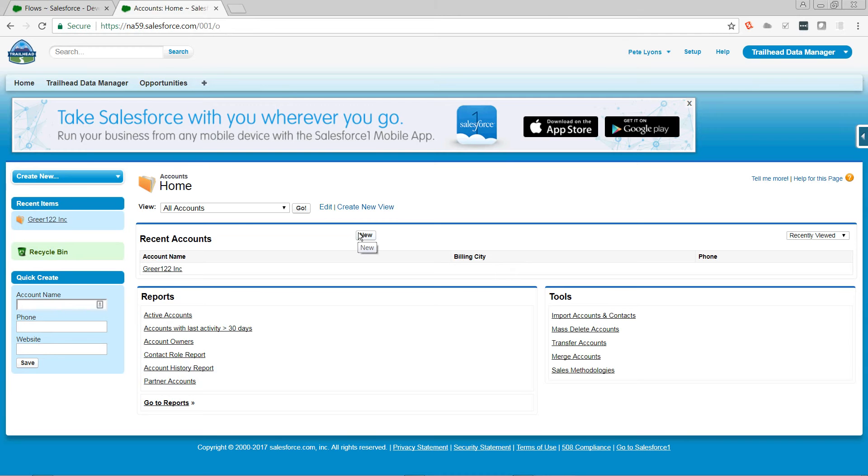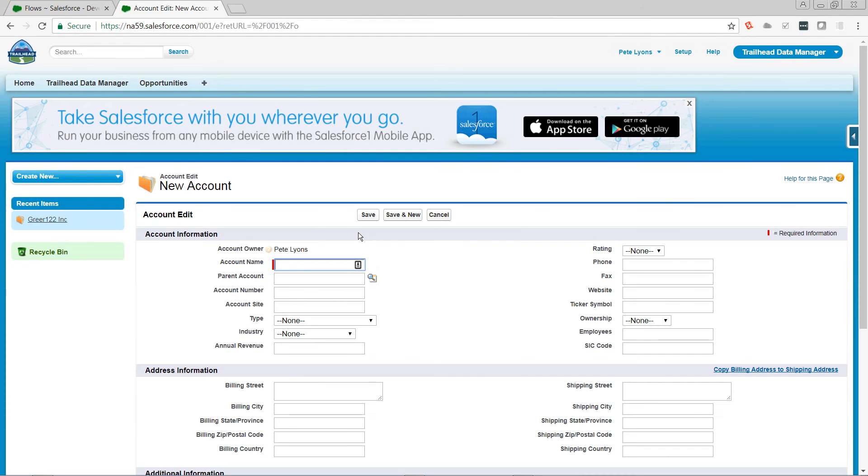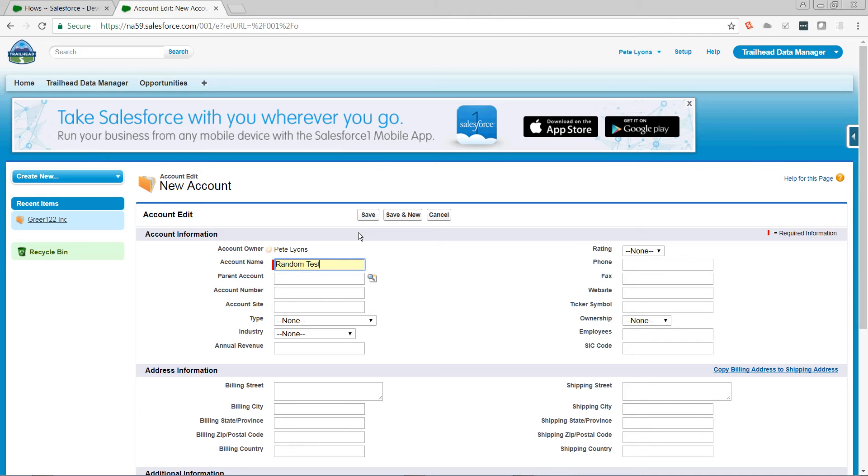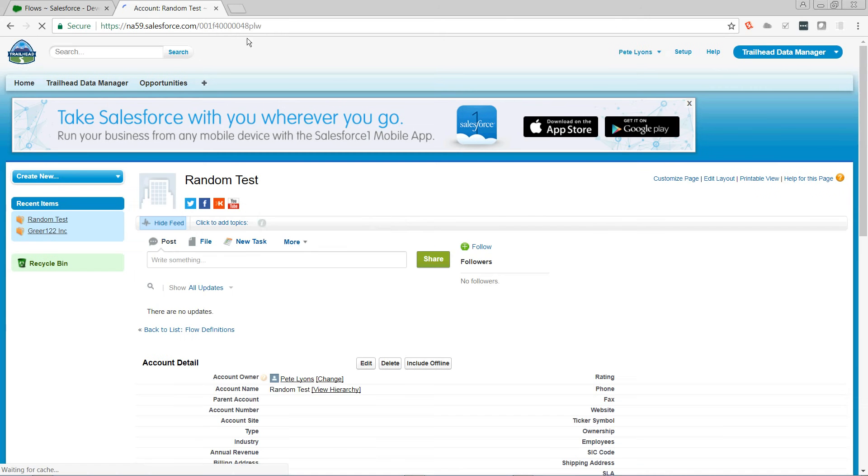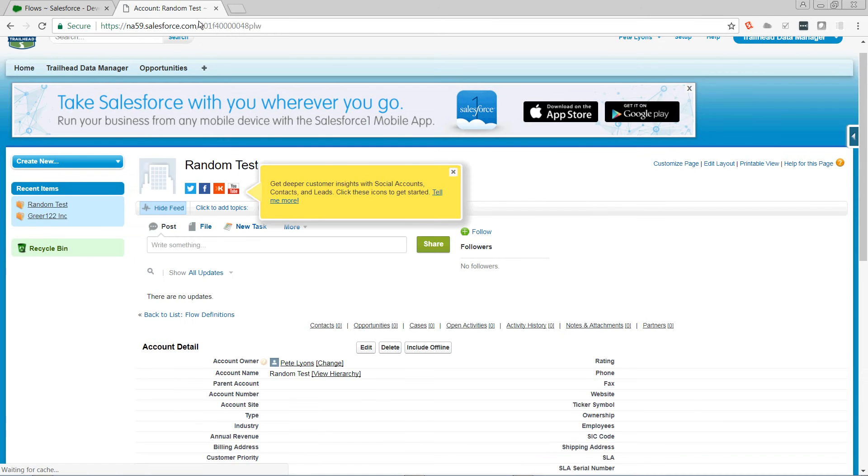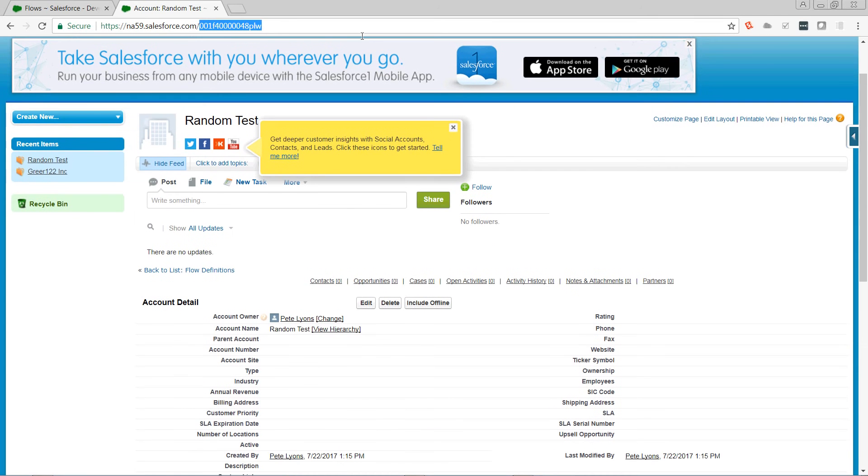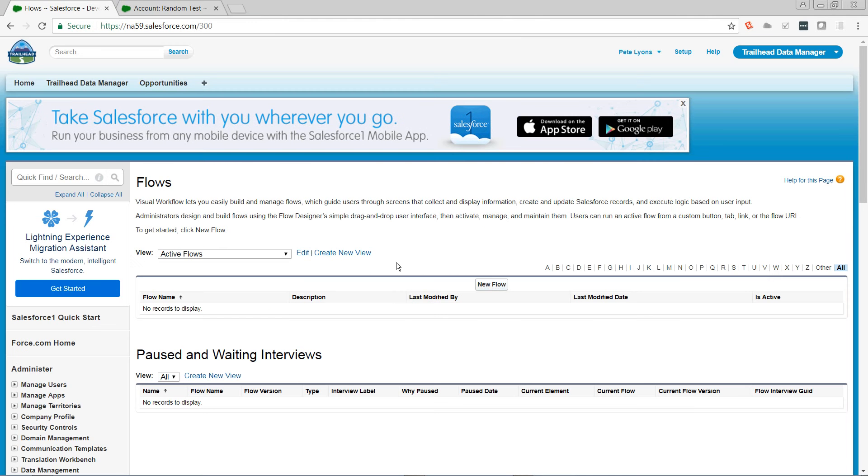So I need somewhere to store it. For the purpose of demonstration, I'm just going to store it in the description field on the account. I can't store it in a number field because it's greater than 18 characters. So I'm going to create an account, grab the ID of that account, and then create a flow.